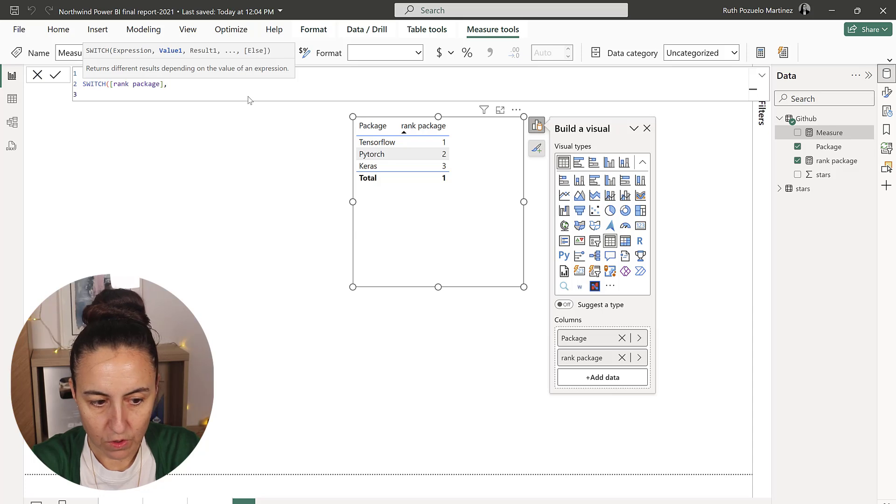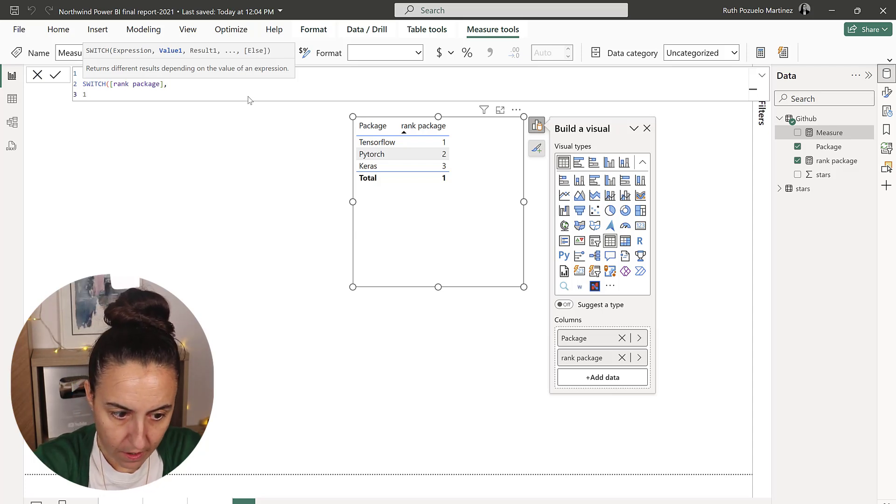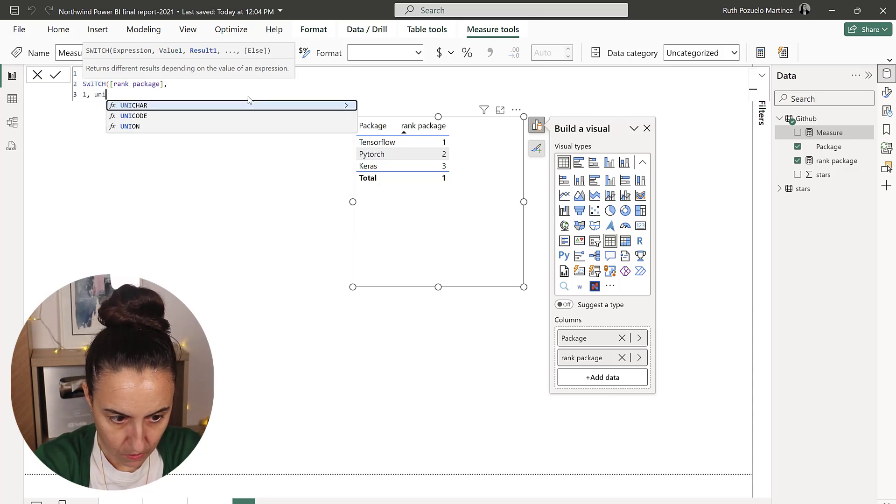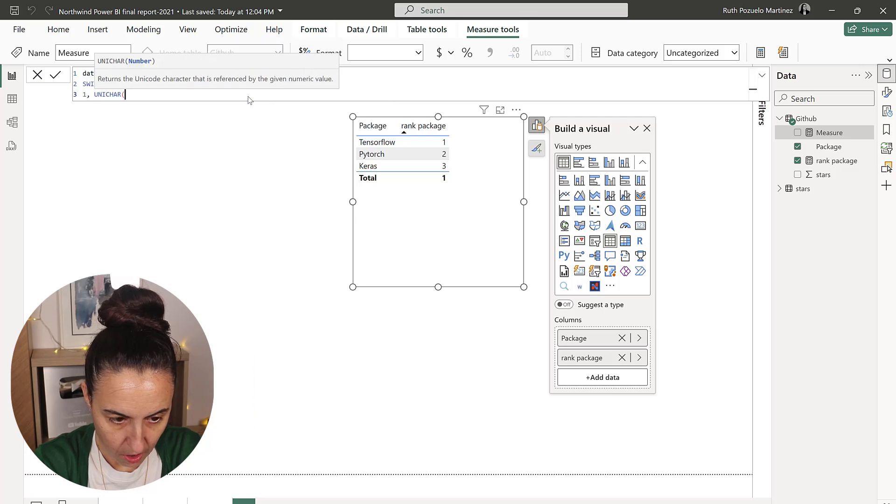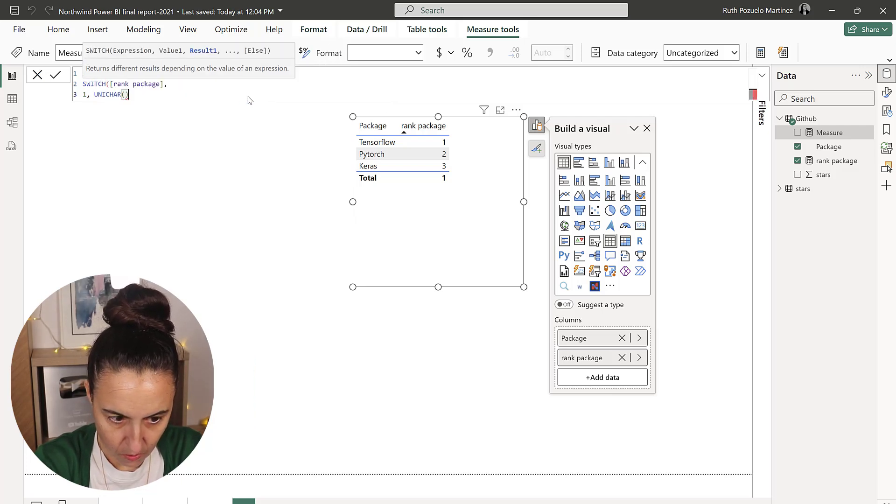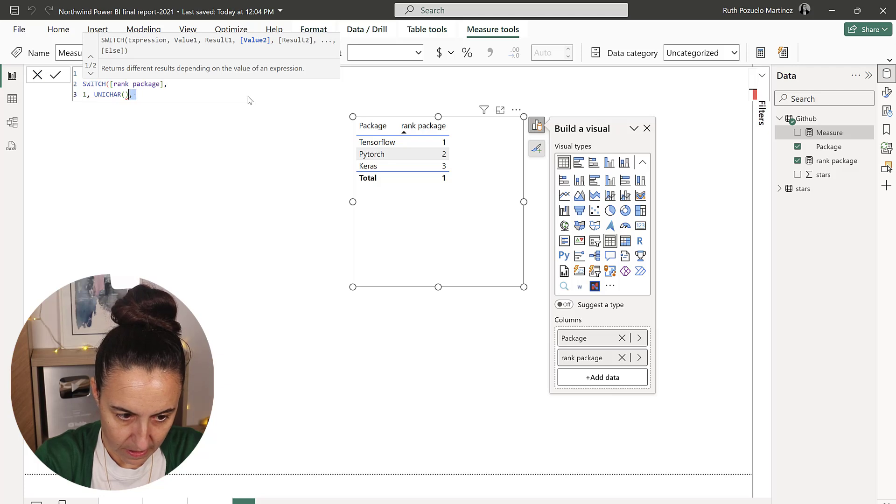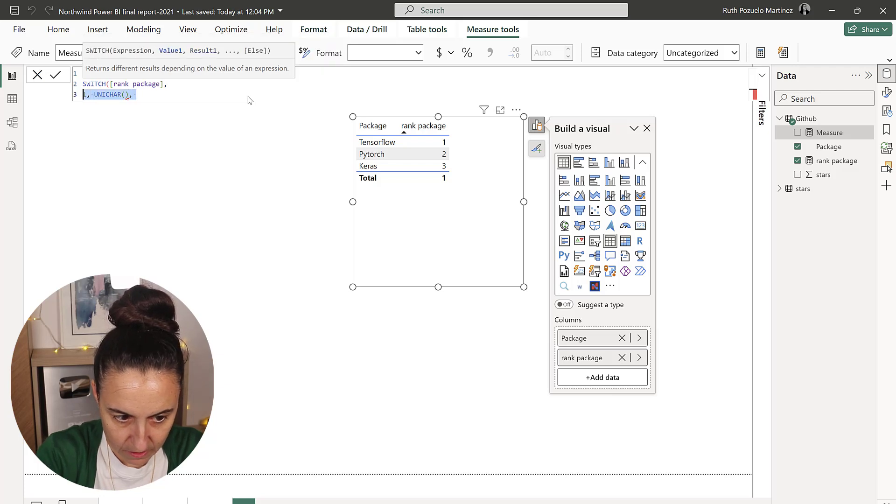We go back to Power BI, new measure: data label. Then we're going to do switch on the rank package. If it is one, you need our Unicode.